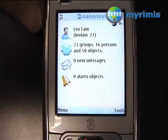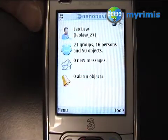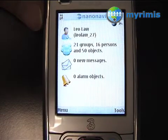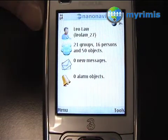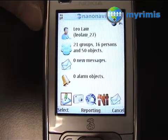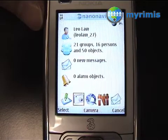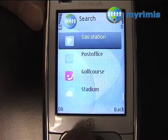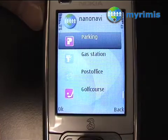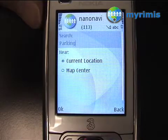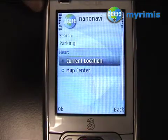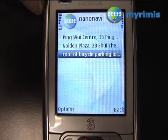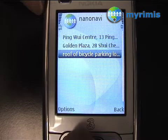The search function is another powerful feature of NanoNavi. Let's say I want to find the closest parking from my current location. I simply click on Tools, Search, and then choose Parking from my current location. Then OK. Now I get a list of three parkings.